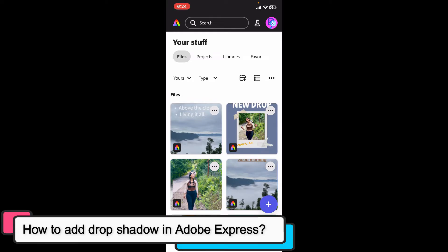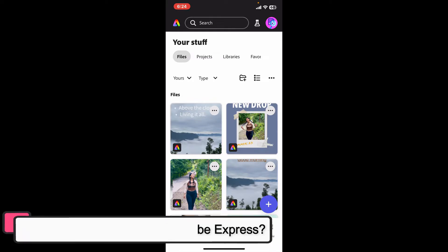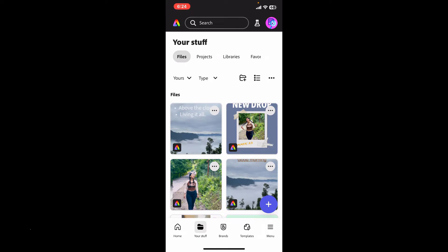Adding a drop shadow to text or object can enhance your design and make elements stand out. While Adobe Express has some limitations compared to more advanced graphic design software, you can still add drop shadows with some creativity.